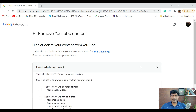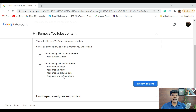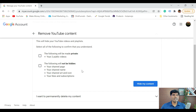Once you click on hide, it says select all of the following to confirm that you understand. Your videos will be made private so that others can't see them. You can also hide your channel page, your channel name, your channel art and icon, your likes and subscriptions — everything will be hidden. If your purpose is that you don't want your channel to be shown on YouTube, this is the best option to select.